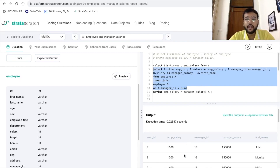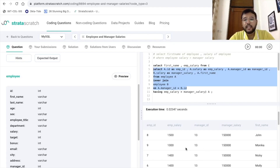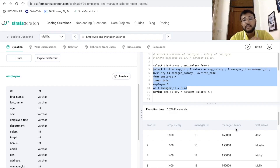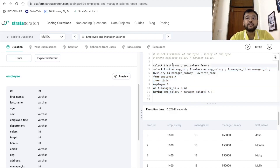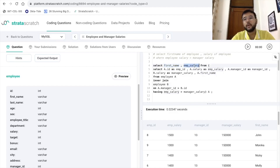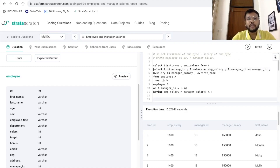Let me execute the self-join part again. Here I have used only the self-join, printing all columns: employee, employee salary, manager ID, manager salary, and first name. Then we added the HAVING clause to get only those records where employee salary is greater than manager salary. After that we wrapped it in a subquery and selected only the columns we wanted to print — first name and employee salary.